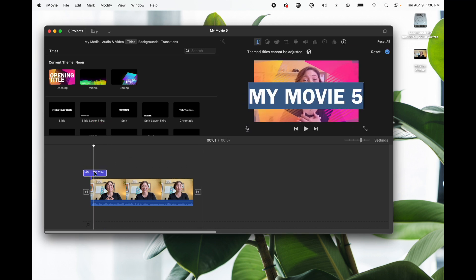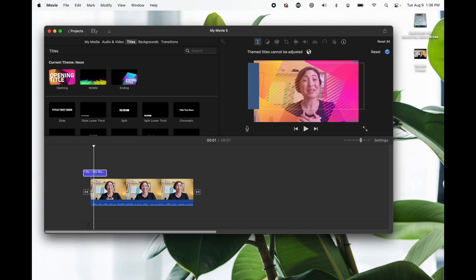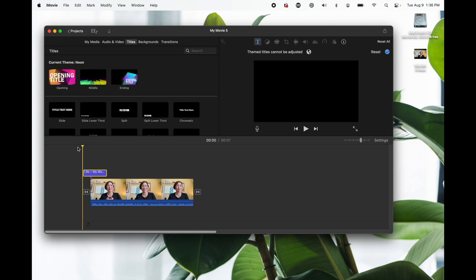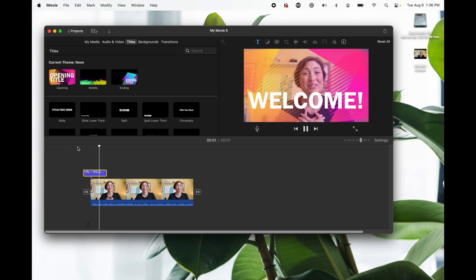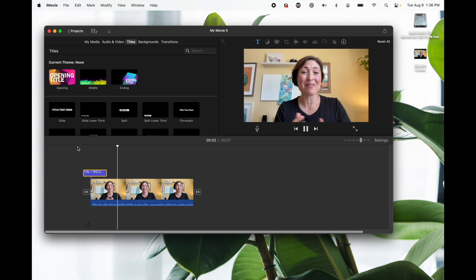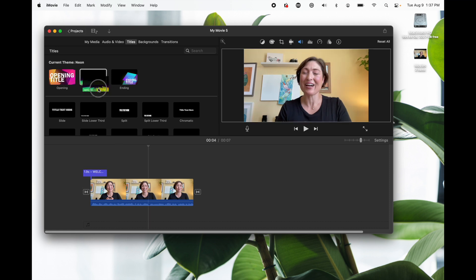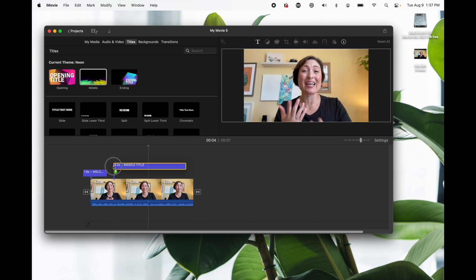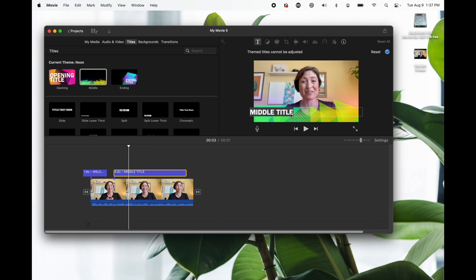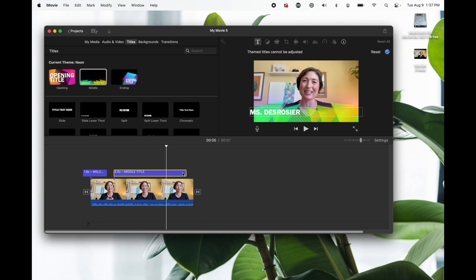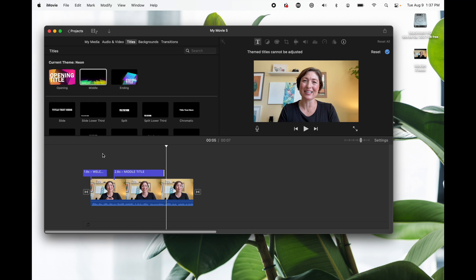If you double click it we can edit it but let's just have it say welcome. Now when I move the playhead to the beginning and hit the space bar it shows the welcome and it disappears. Now say I want to add my name. We can click the middle title and put it right here double click to select to edit and let's replace it with my name and I know I don't want it the whole video so we'll click that and we'll trim it a little bit.